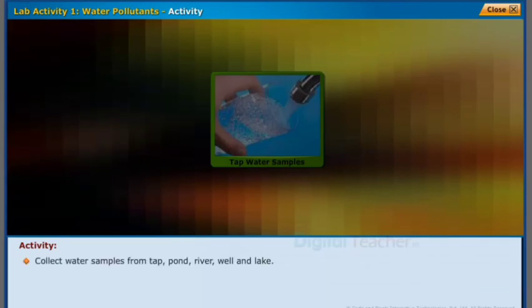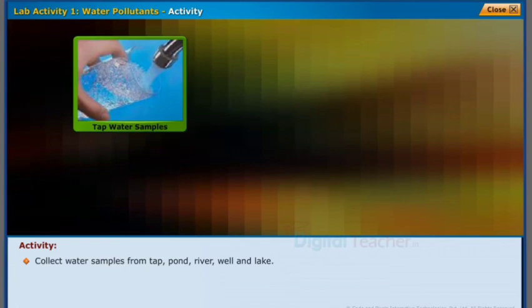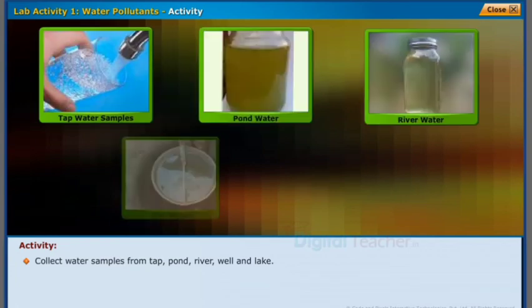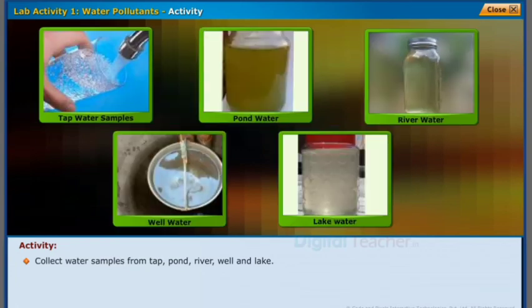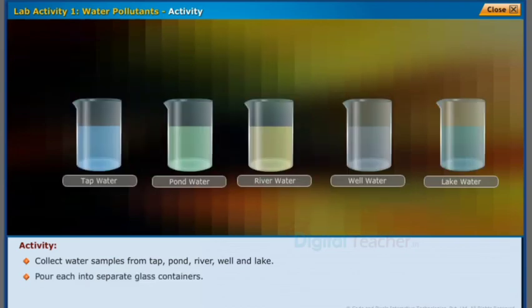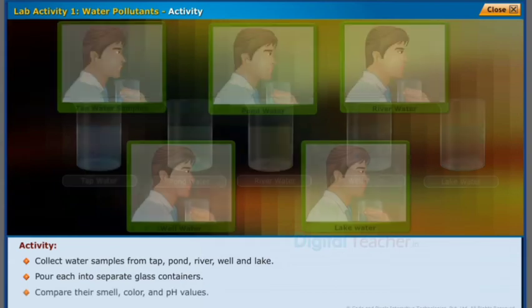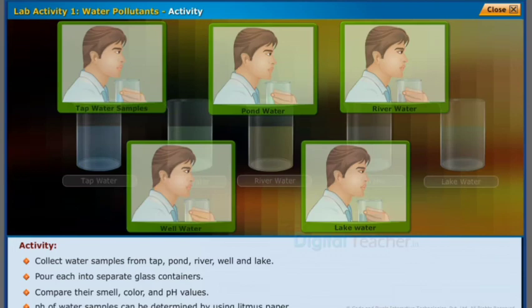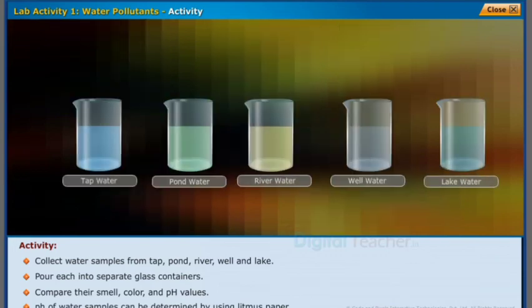Collect water samples from tap, pond, river, well, and lake, and pour each into separate glass containers. Compare their smell, color, and pH values. The pH of water samples can be determined by using litmus paper.